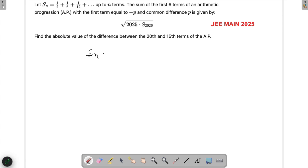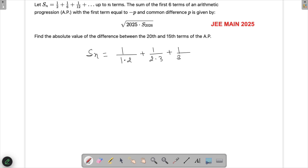So S_n is actually written as 1/(1×2). Deliberately they have not simplified it. Now 6 can be written as 2×3, and then we can write the next term as 1/(3×4), and so on. This is how the series goes. Coming to the nth term, this will be 1/(n(n+1)).